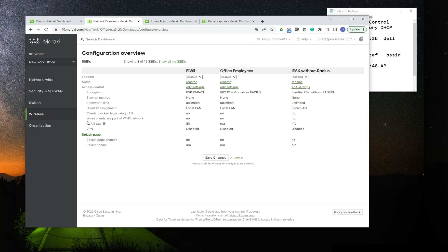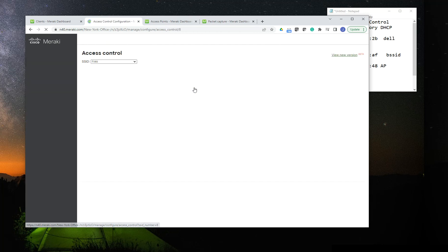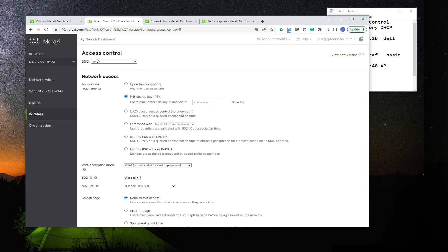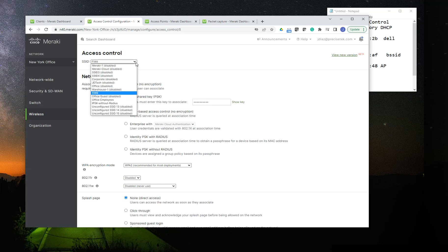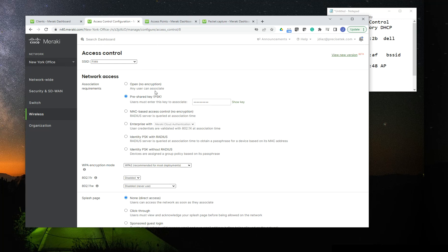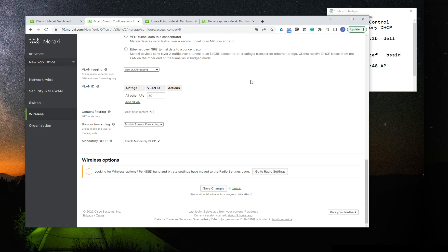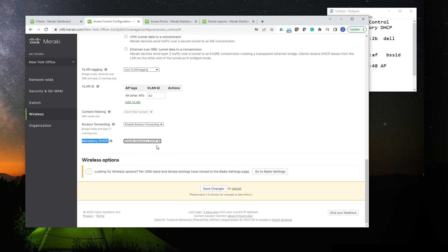To get there, you go to Wireless, then SSIDs, and edit any of your SSIDs you'd like to work with. That takes you to the access control page of the SSIDs. You can also change SSIDs from the dropdown menu, or go directly via Wireless > Access Control. If you scroll down the configuration page of the SSIDs, you'll see an option called Mandatory DHCP.